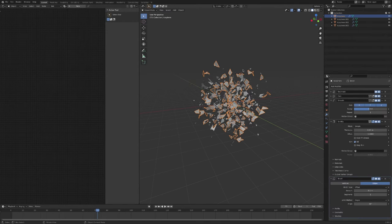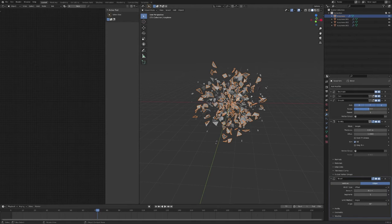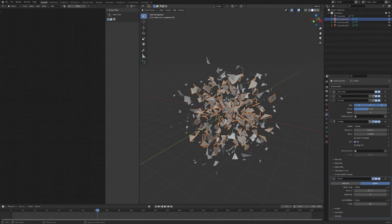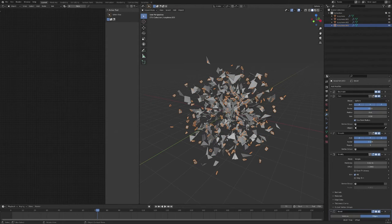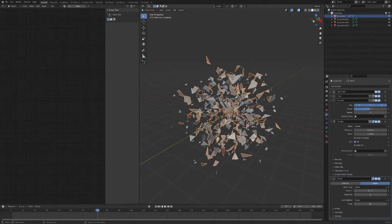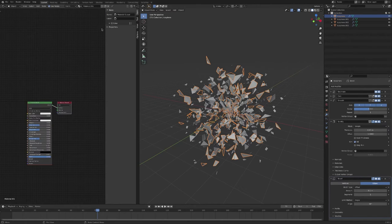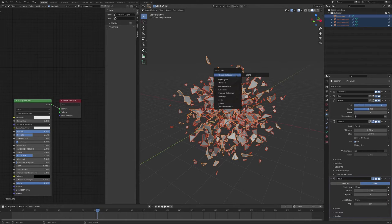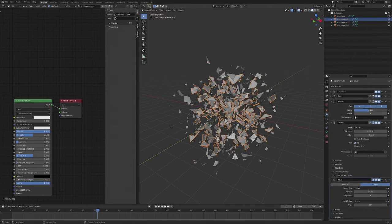Now we're going to add a shader for the shards. All we want is a metallic, very shiny material that's just going to reflect our environment. We're not going to bother with a glass or refractive shader — nothing that's going to make render times longer. We just want a nice shiny metallic shader, because we're going to take those reflections and add them on top of our footage, then do the refractive part in post-processing. So grab one of these shard objects, add a new shader, drag metallic all the way up and bring roughness down. Then select all and use Ctrl+L materials to link all materials.